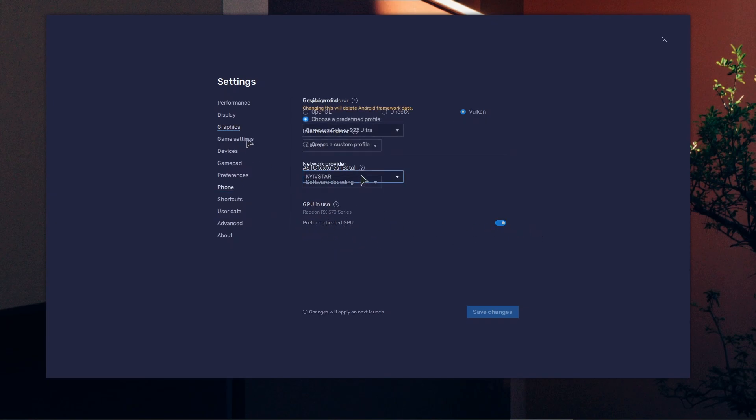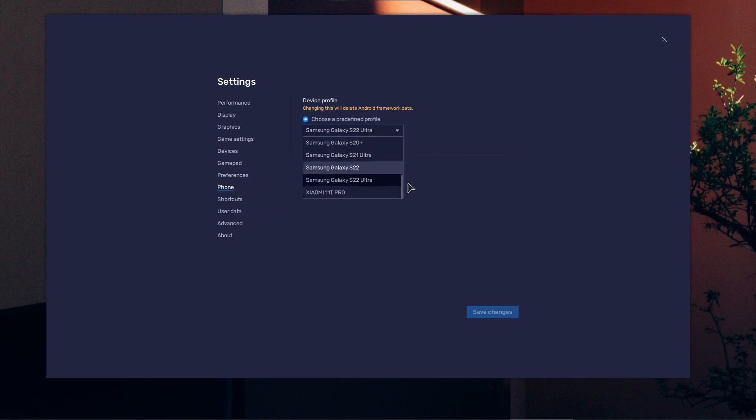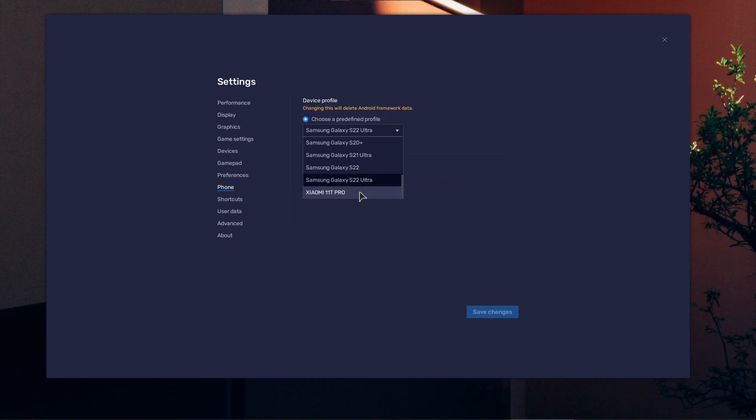Under phone settings, make sure to choose the latest model. The best one here is S22 Ultra. If you have a weaker PC, going for a lower and weaker model might fix the issue. Maybe Xiaomi 11T Pro—that might help as well.